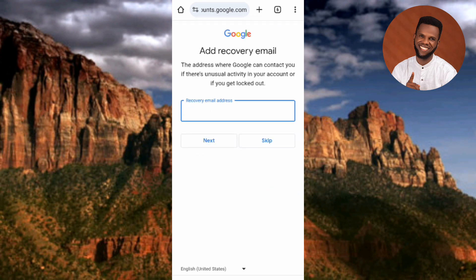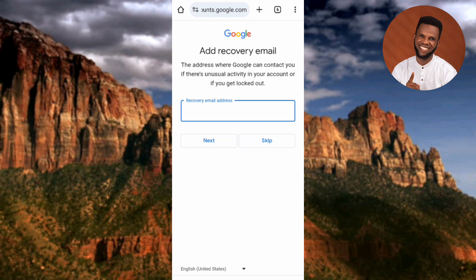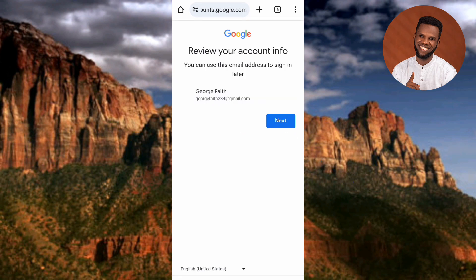The password was accepted. Now the next step is 'Add recovery email — the address where Google can contact you if there is unusual activity or if you get locked out.' It's important to add a recovery email to protect your account. However, it's optional — there's a Skip option. I'm not going to add a recovery email, so let me tap on Skip.